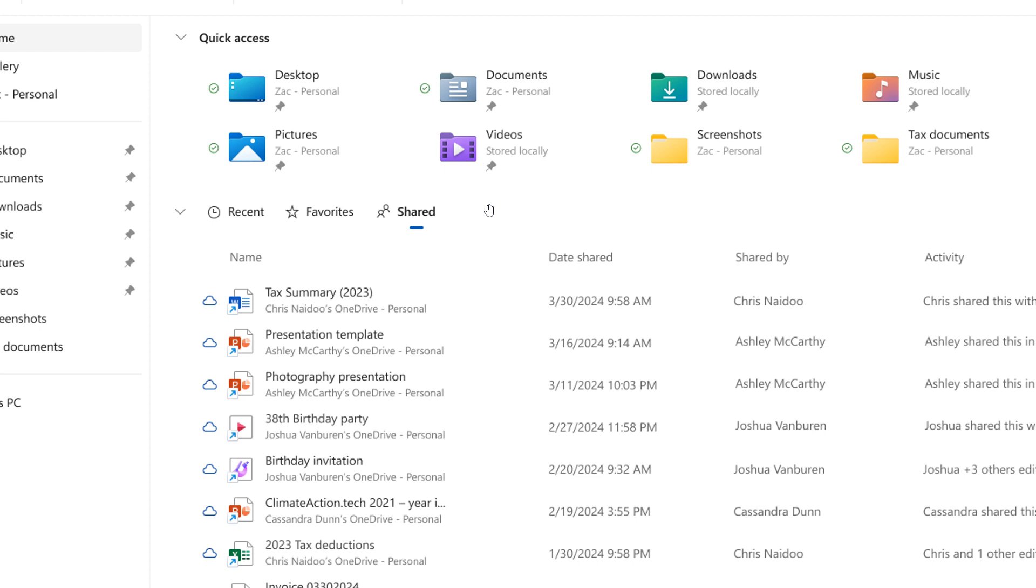And if you are a commercial customer who is signed in with your Microsoft Entra ID account you will additionally be able to view files that you have shared with others and you can also access this feature by launching file explorer home and clicking on the shared tab item.